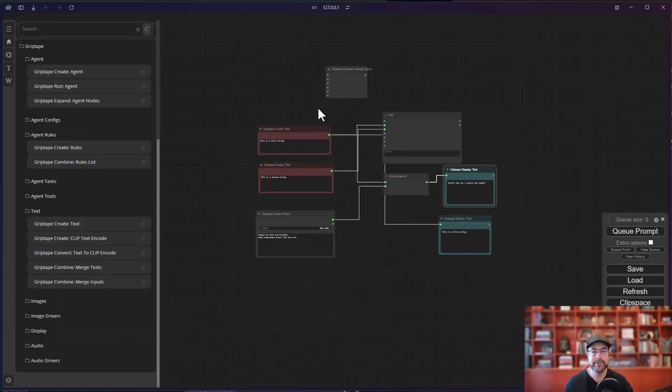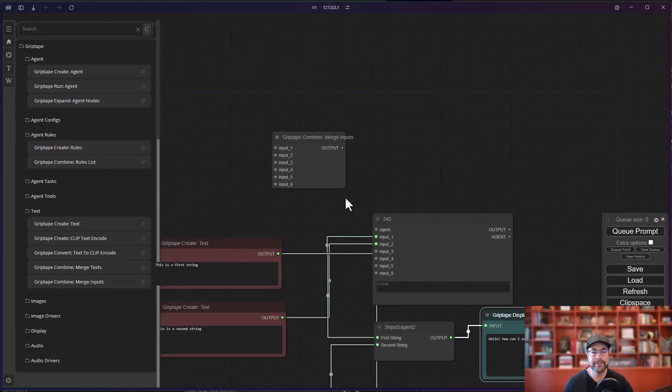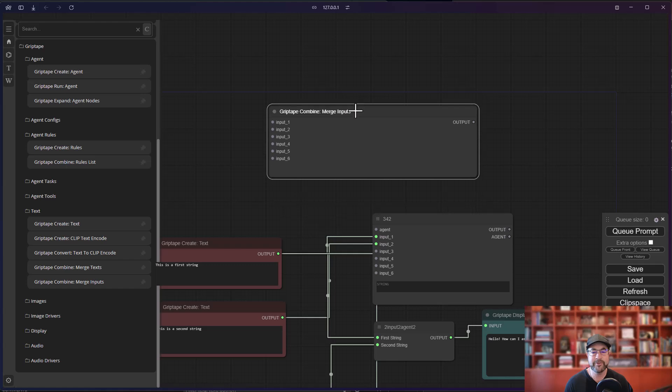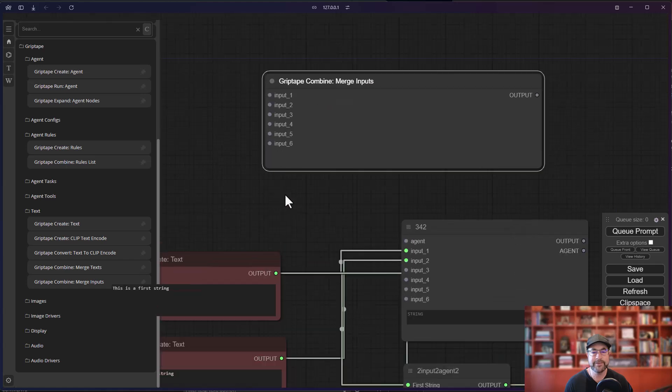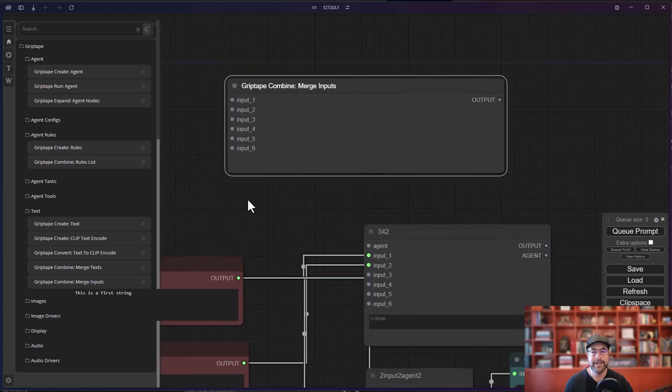So that is the new merge inputs node. Use that in place of the merge string if you would like to, and enjoy and have a fantastic rest of your day. Thanks very much.